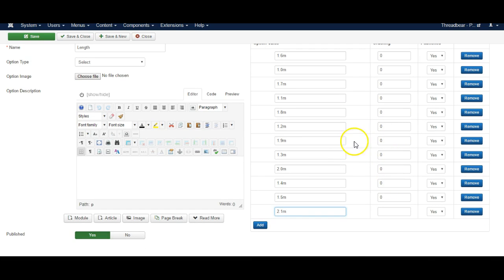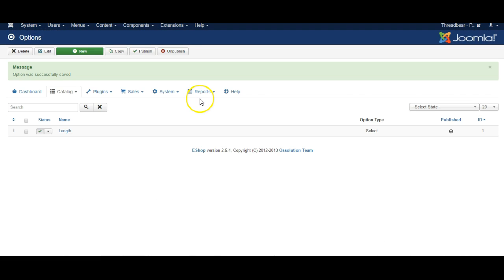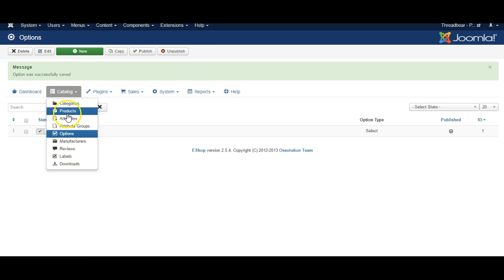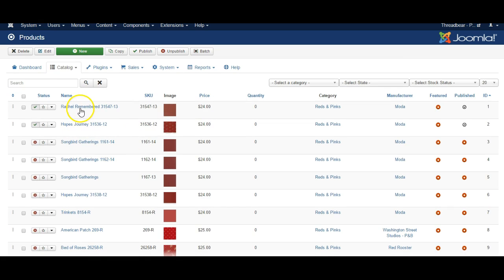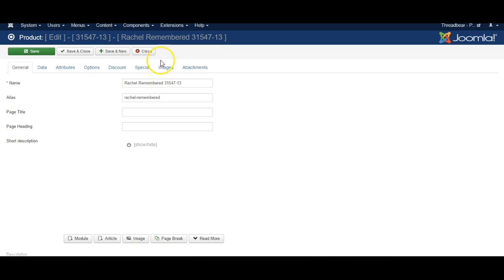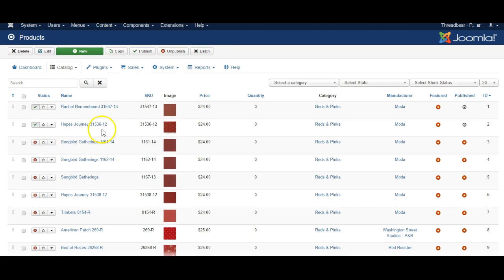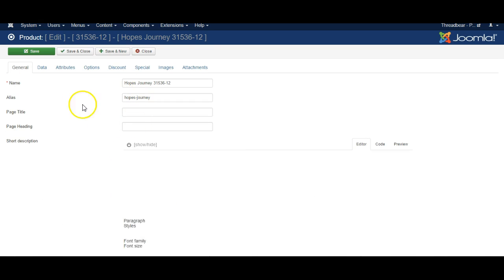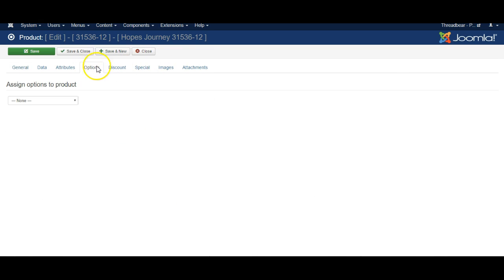So once you're finished click Save and close and go back to the products. Go into any of your products. Let me see we'll go to Hopes Journey here. Click on options.